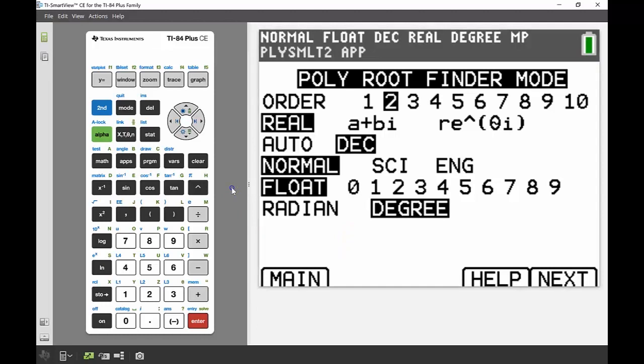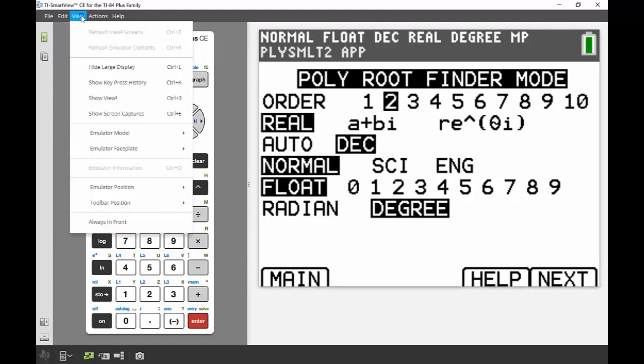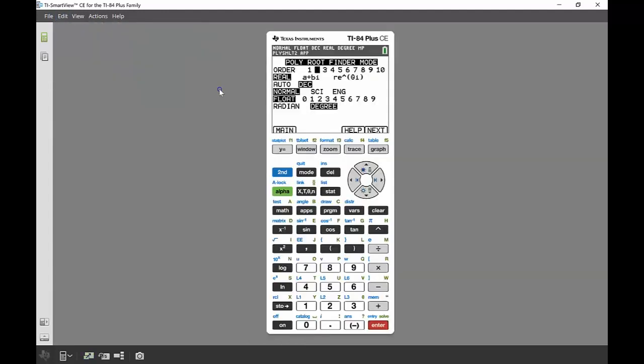I just want to quickly change the screen view of my calculator, so just give me one second. I'm just going to put my calculator back so that the screen is in the calculator.